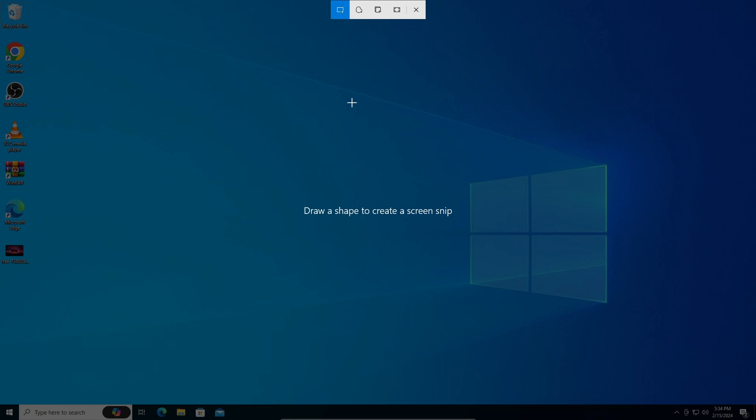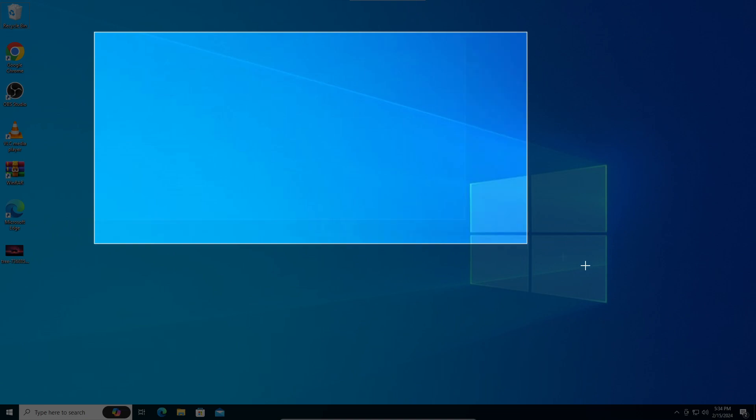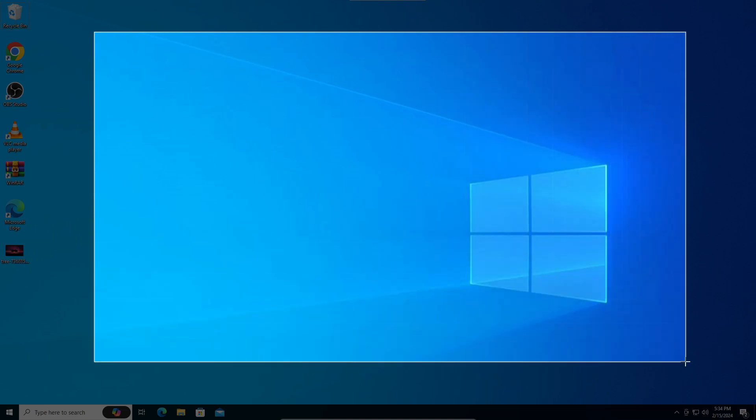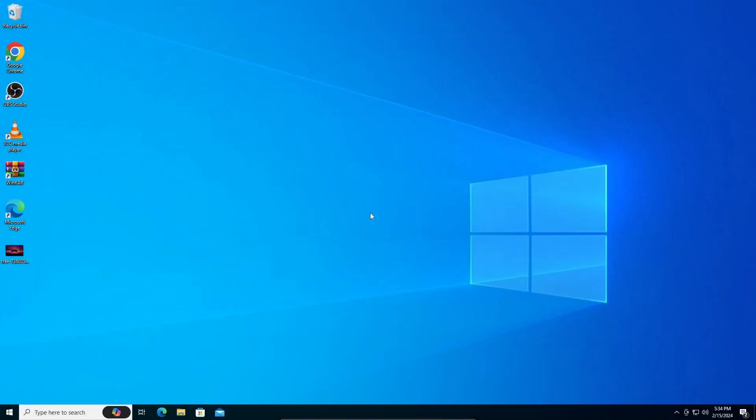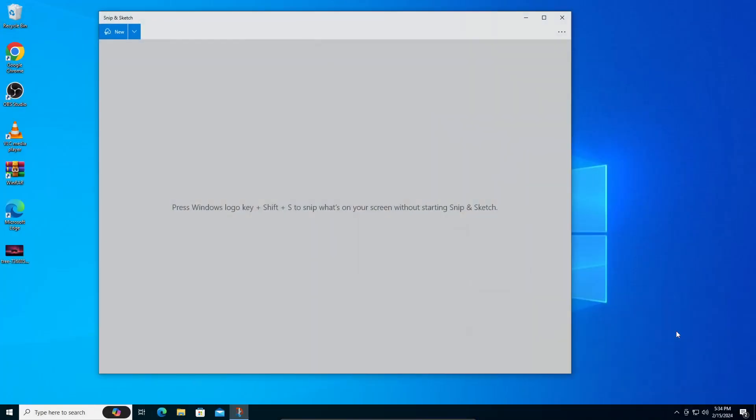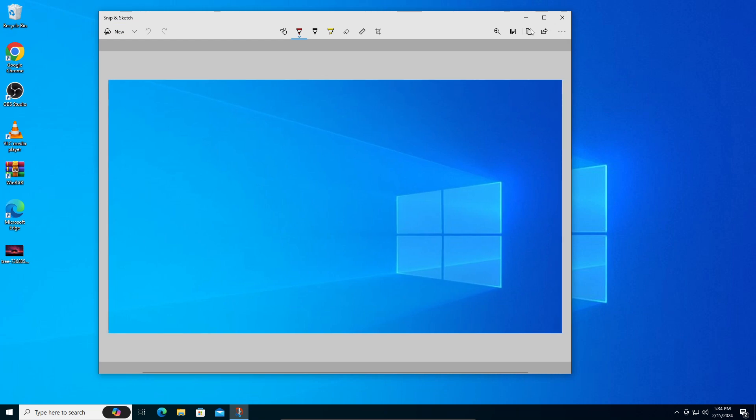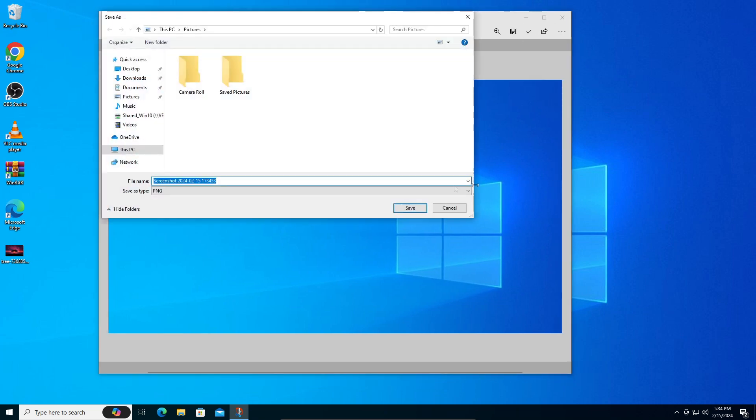Okay, so here you can just drag and create a screenshot. That should save to the clipboard. Click on that and you can either copy the image or just save the image right there.